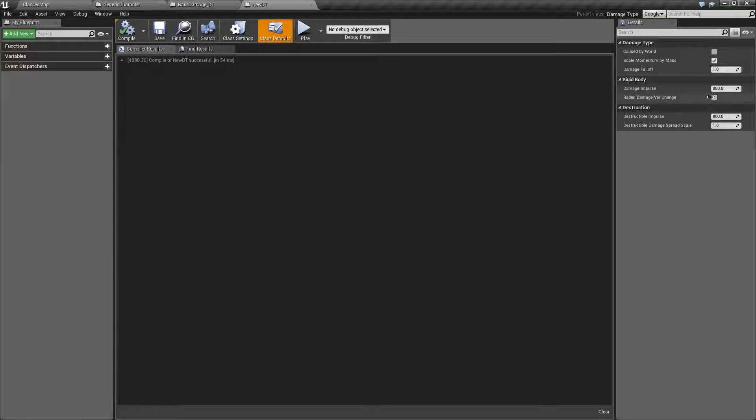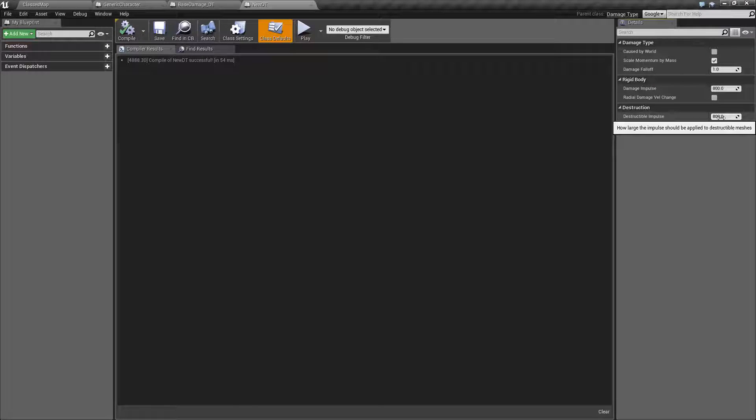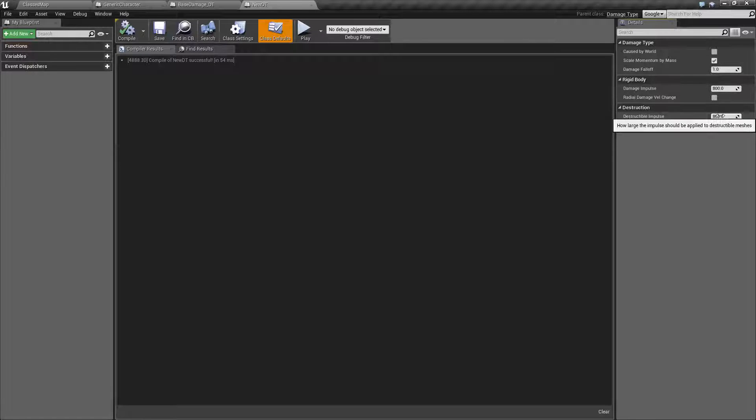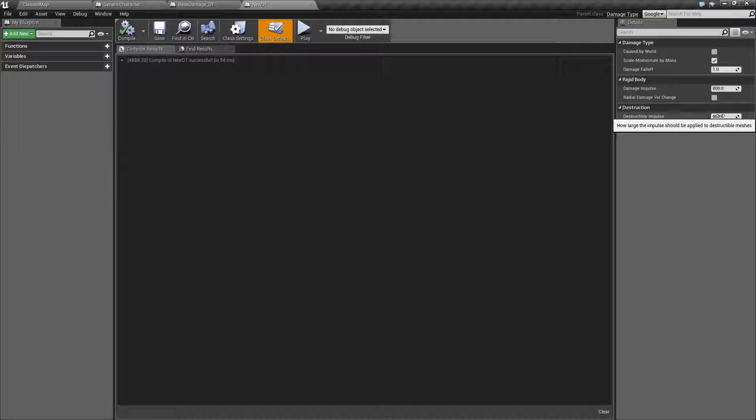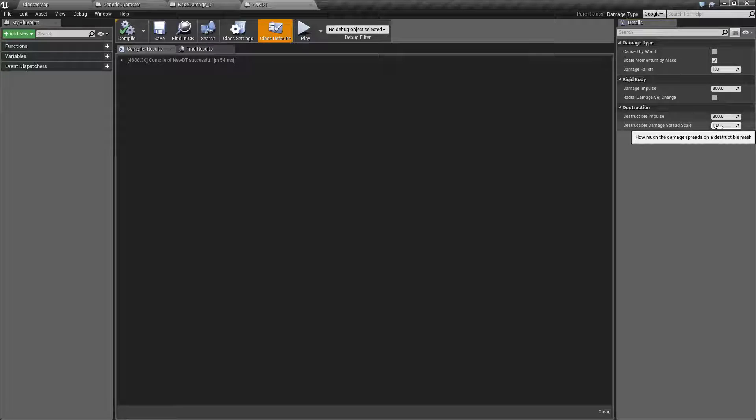Destruction. How much of an impulse should be applied to destructible meshes? This is different than the damage impulse. This is how much should be done if it's only a destructible mesh that you're hitting. The last one is how much the damage is spread inside of your destructible mesh.